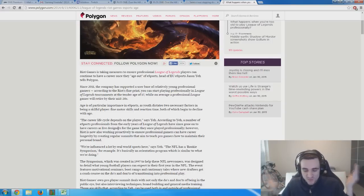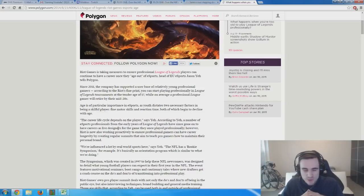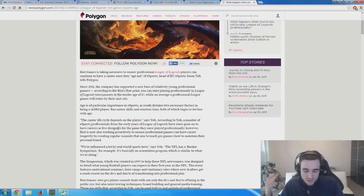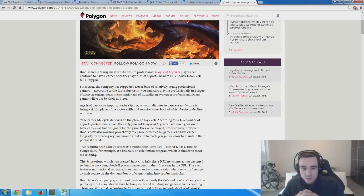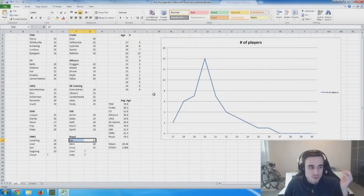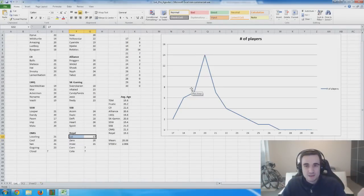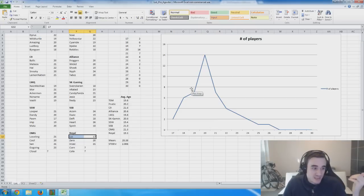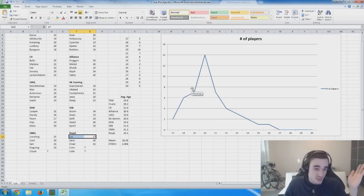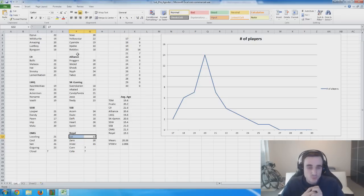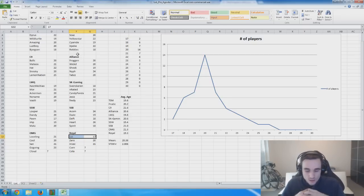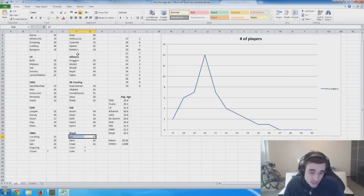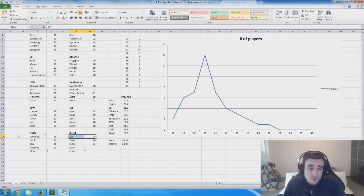The problem is not everyone could become a commentator. The question is really, what are those people going to become? Maybe some will become game developers. Some, like Bjergsen or Rekkles, have a skill level so high that they can build themselves as a brand and, even after they retire, maybe do something like Ocelote did.